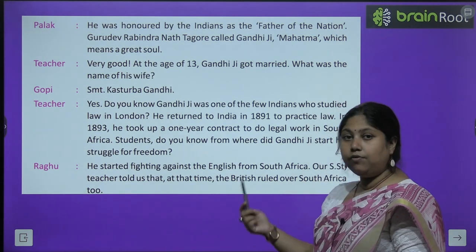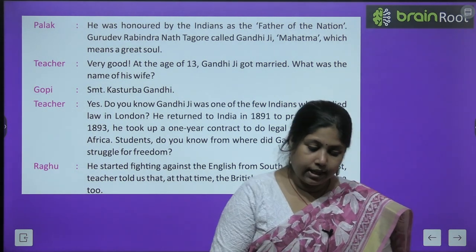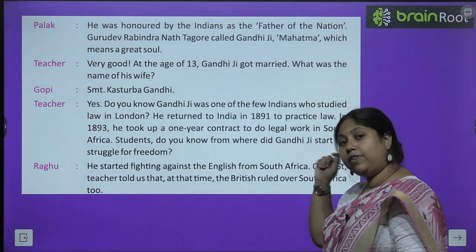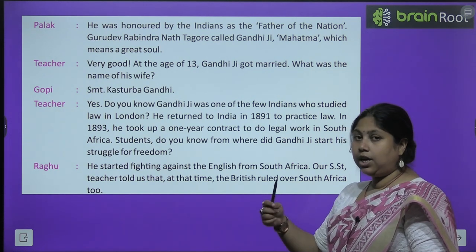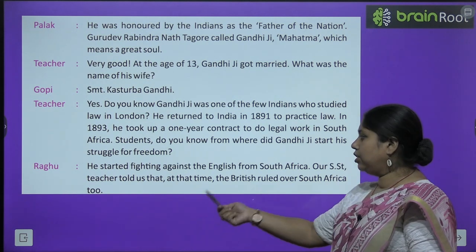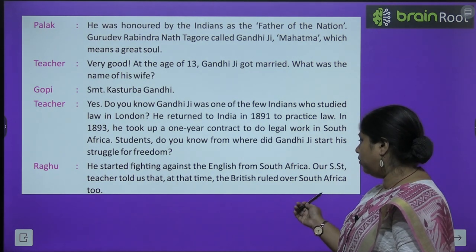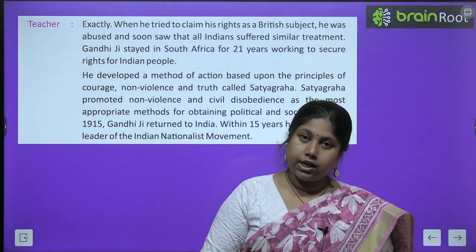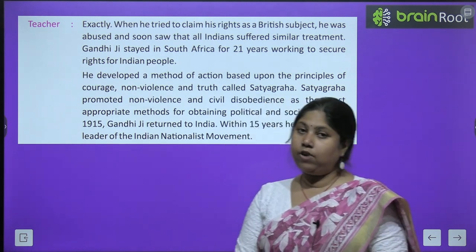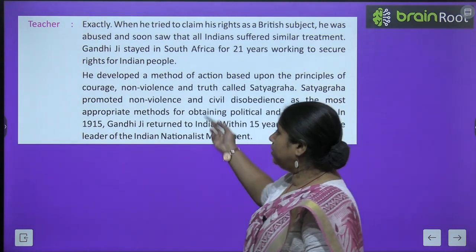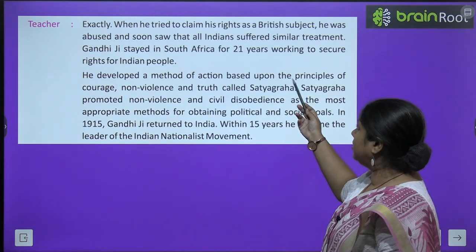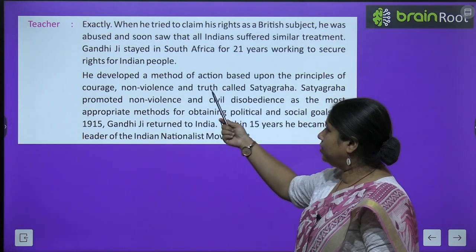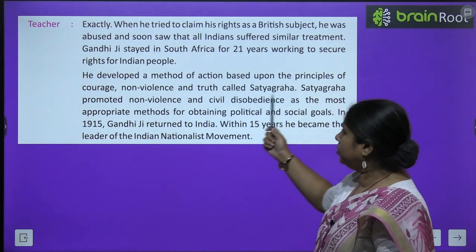Teacher asks: do you know from where Gandhi Ji started his struggle for freedom? क्या आप सबको पता है कि Gandhi Ji ने आज़ादी की लड़ाई कहाँ से लड़नी शुरू की? Raghu answers: he started fighting against the English from South Africa. उन्होंने वहीं South Africa में काम करते दौरान ही अंग्रेज़ों के खिलाफ आवाज़ उठाई थी. Our SST teacher told us that at that time the British ruled over South Africa too — वहाँ की स्थिति भी बहुत खराब थी. Gandhi Ji stayed in South Africa for 21 years working to secure the rights of Indian people.